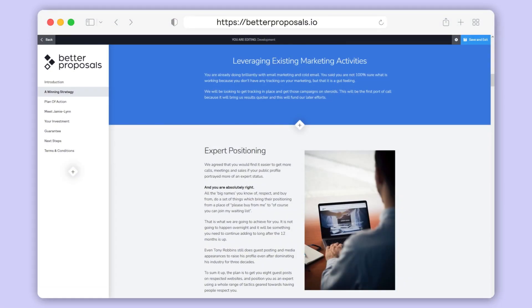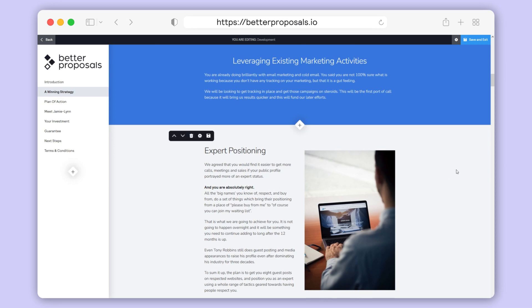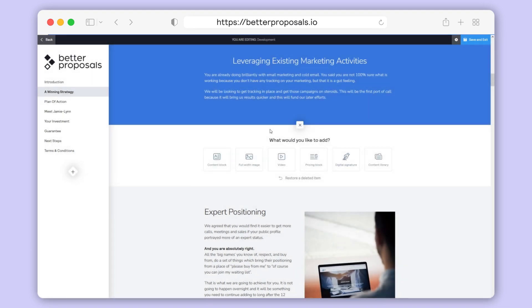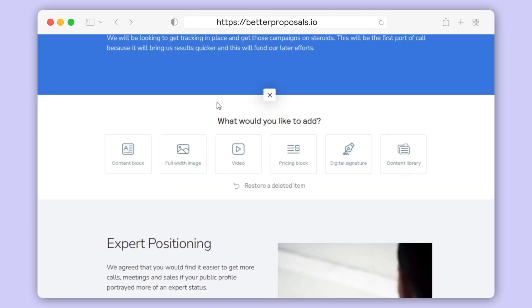Once you've gone through and updated your blocks and images, you may find that you need to add a new block to your template. You can do this by clicking the plus icon located between each block, and you'll see a bunch of options for different types of blocks.